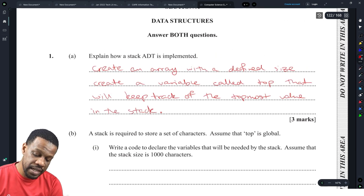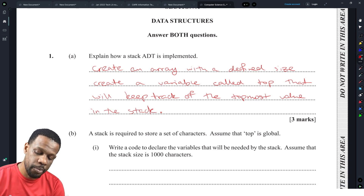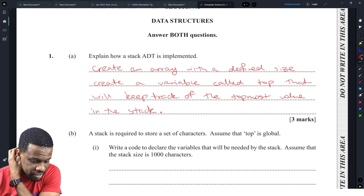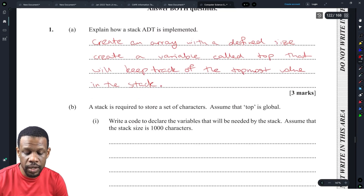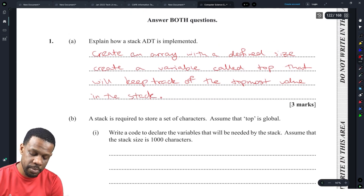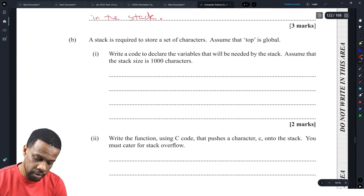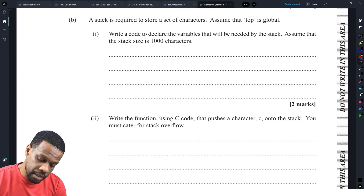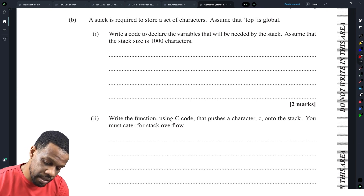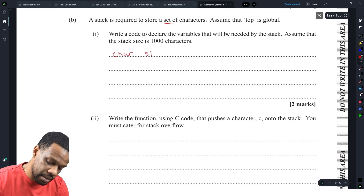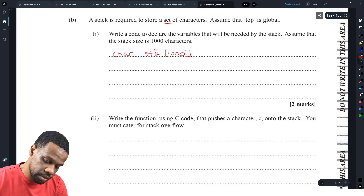The three marks are basically: creating the array with the defined size, creating the top variable, and explaining why top needs to be there. Now, the question says the stack is required to store a set of characters, assume top is global, write code to declare the variables needed by the stack, and assume the stack size is 1000 characters. So it will be: char stack[1000], and since top is global, int top = -1.